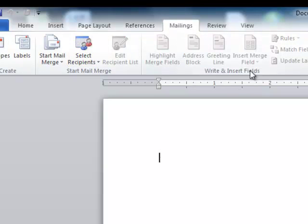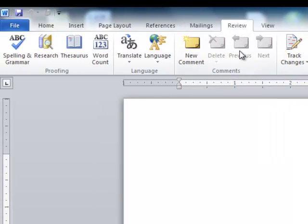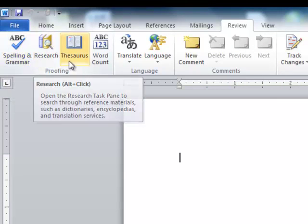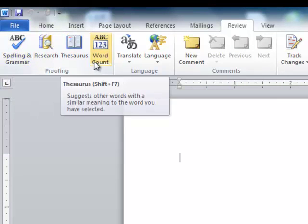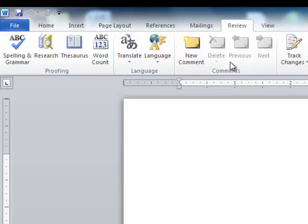If you're doing mass mailings and you want to personalize items, you would use the Mailings tab. Review has your spelling, research, thesaurus, word count, translate, and things like that, plus comments.